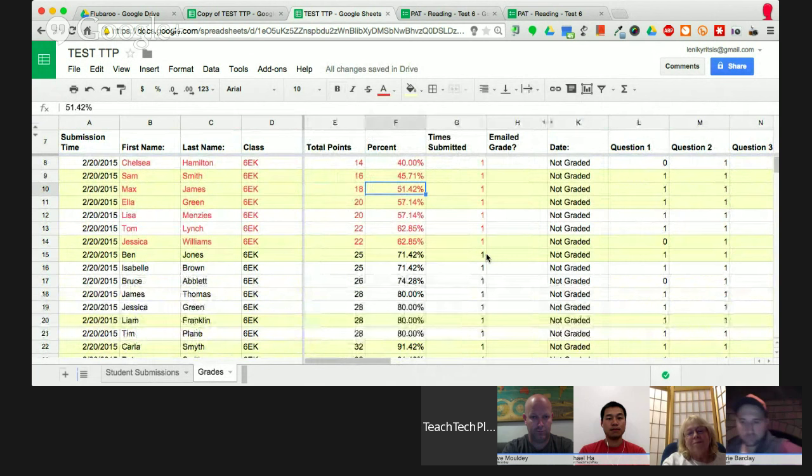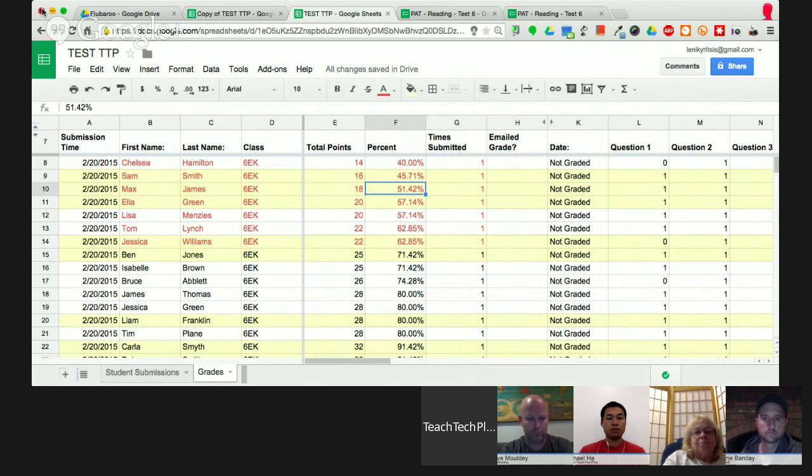Just like with spreadsheets, I can rank students according to grades by clicking the arrow at the top, selecting sort, and it sorts from lowest to highest. That is Flubaroo — I highly recommend teachers use it. It automatically grades, you can see growth, and within three clicks it's done. Massive time saver as a teacher.